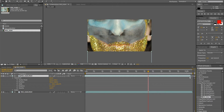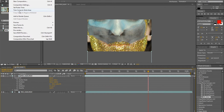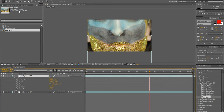If your clip is not long enough for your composition, you can always move your composition trim here, then go to Composition, Trim Comp to Work Area.